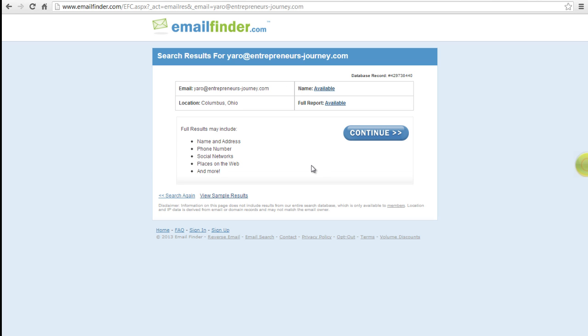And that is all. You have successfully located someone by their email address. Thanks for watching this video tutorial. Leave comments and ask your questions by our email feedback at howtech.tv. That was a howtech.tv tutorial. Thank you for watching.